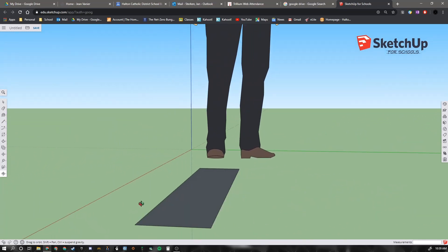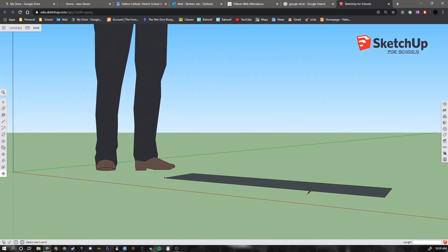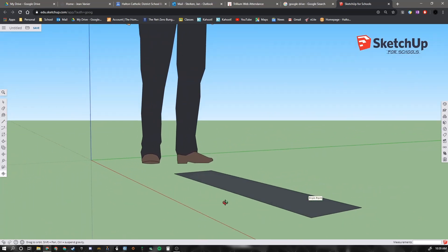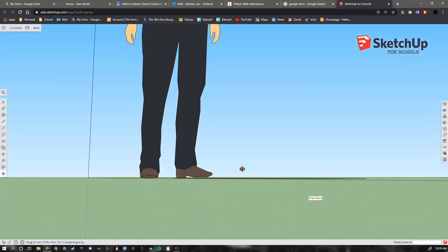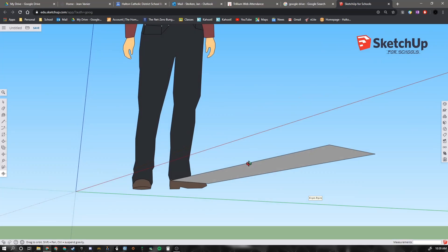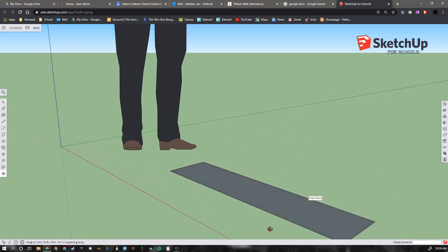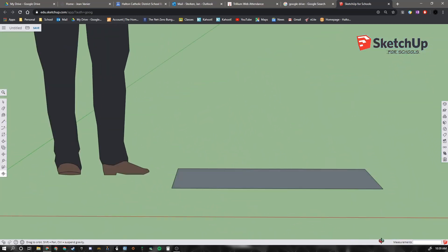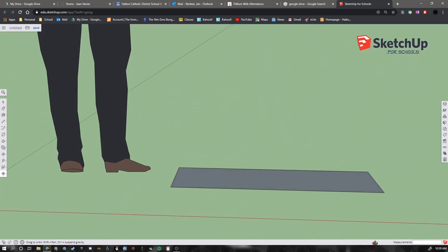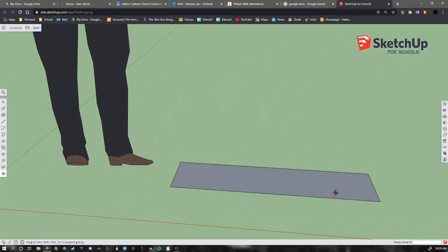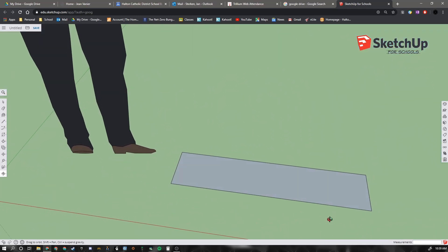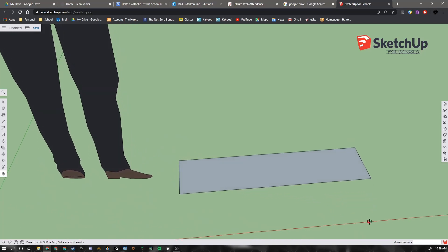And if I use my mouse wheel, I'm pressing my mouse wheel now. I can orbit as well by doing that. You can see I've created this 2 foot 6 by 7 inch rectangle.